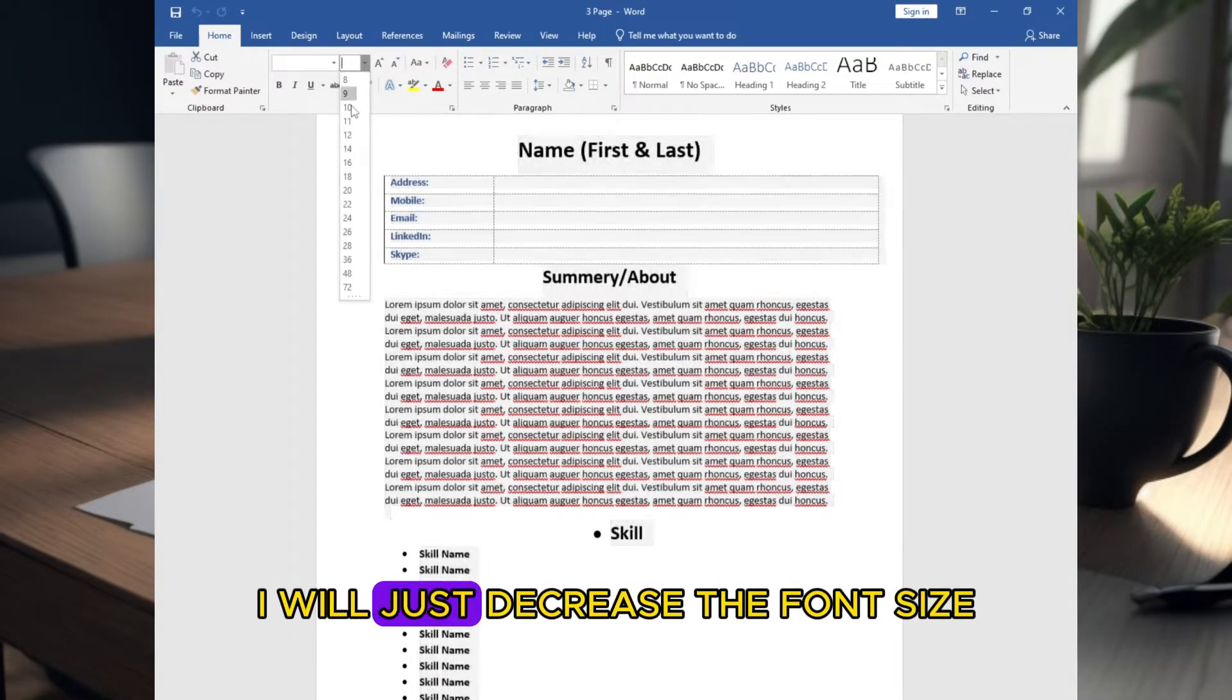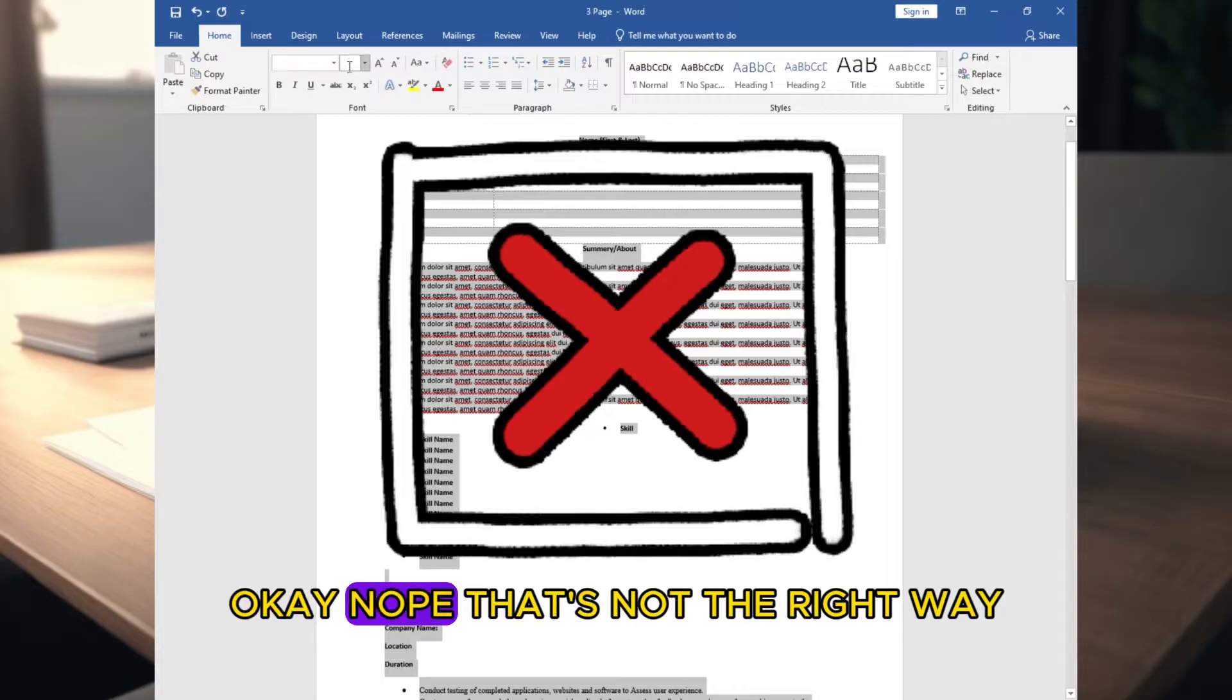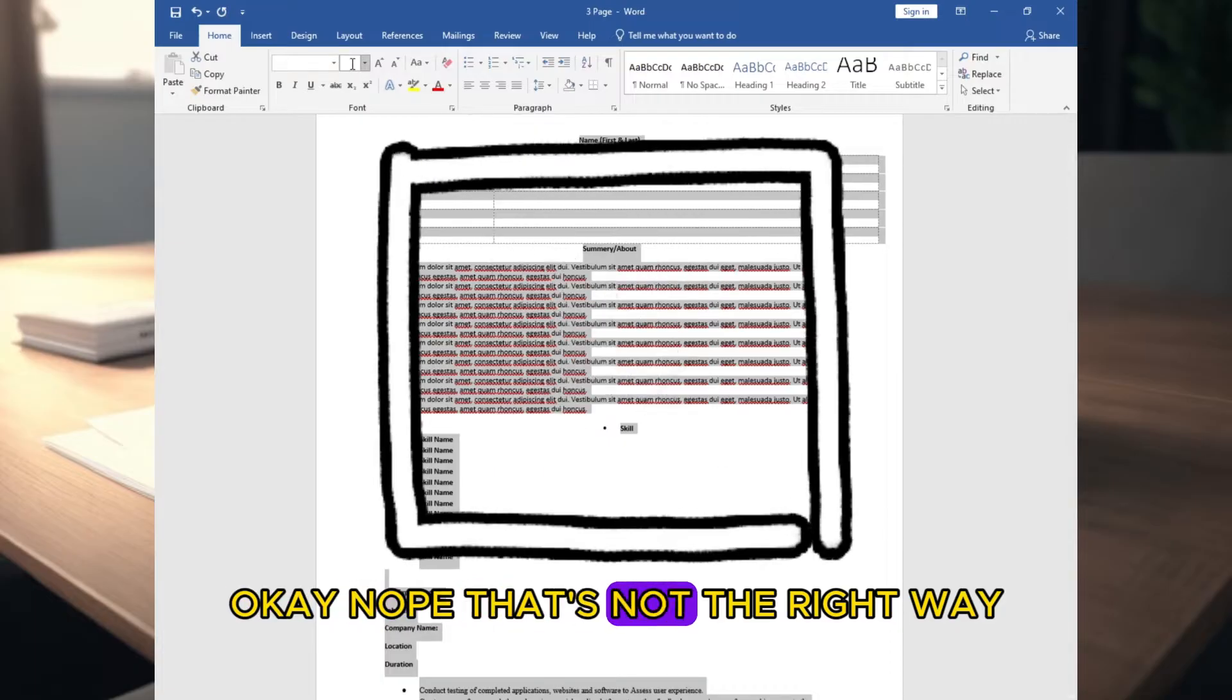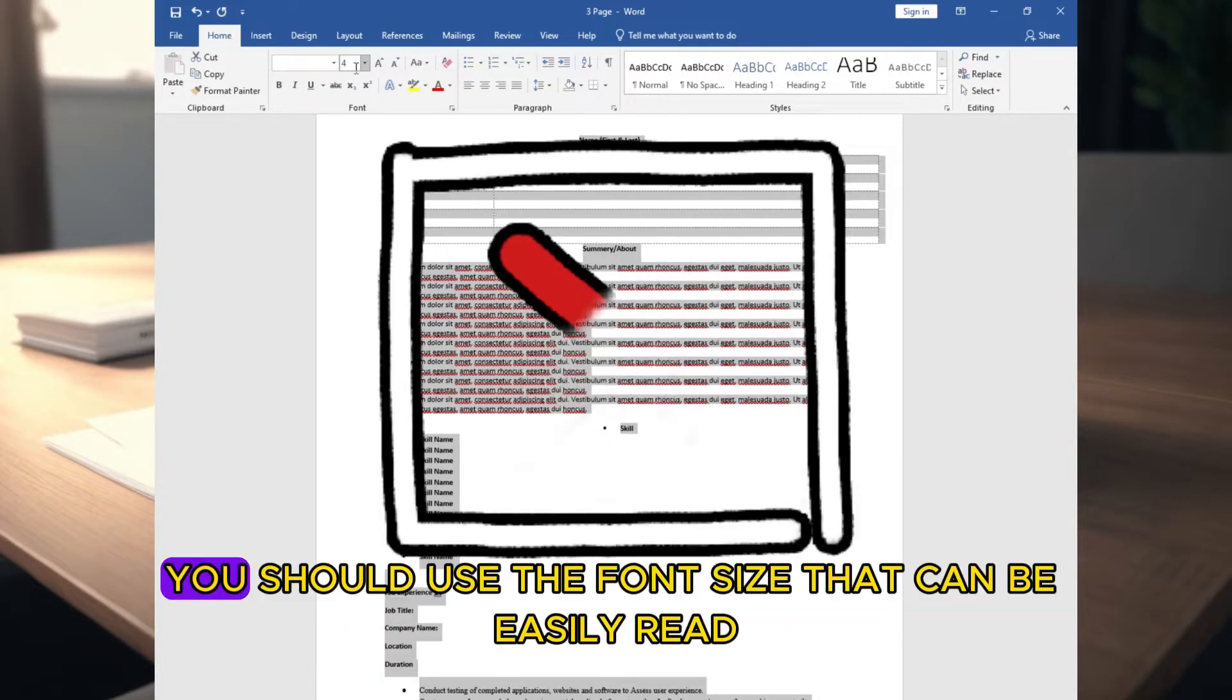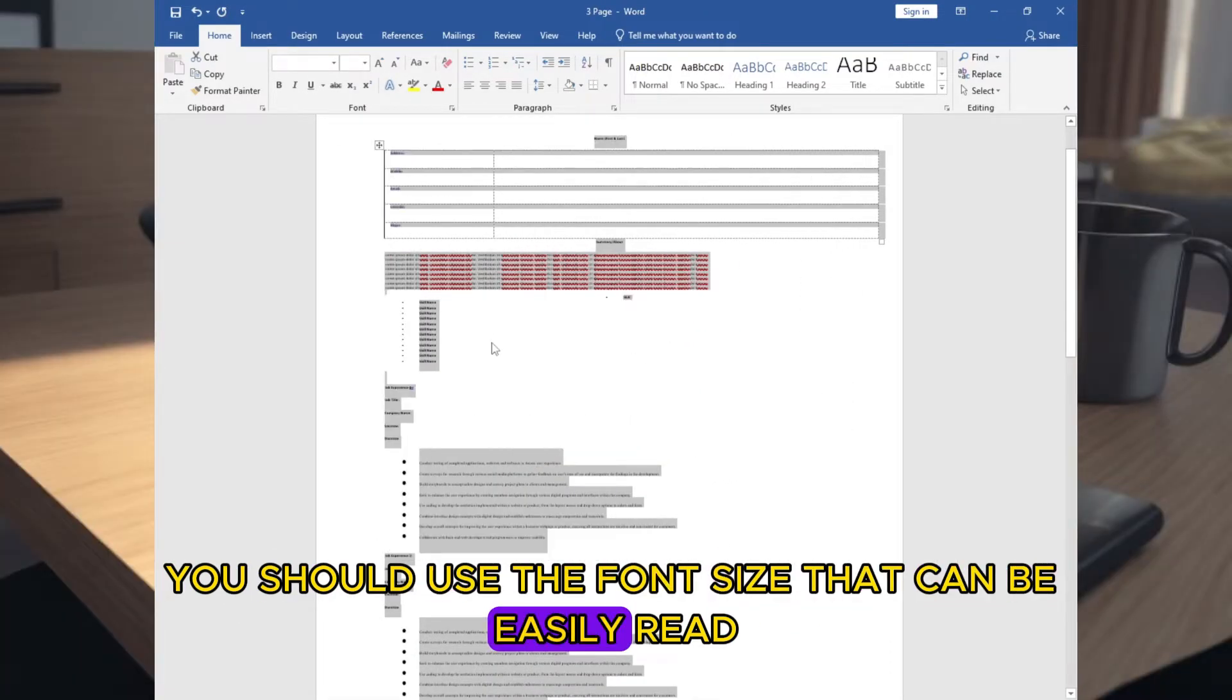Oh, no problem, I will just decrease the font size, okay? Nope, that's not the right way.